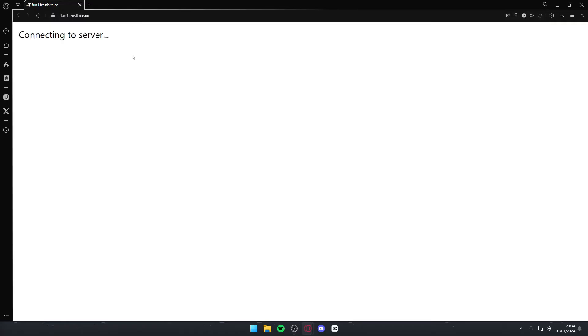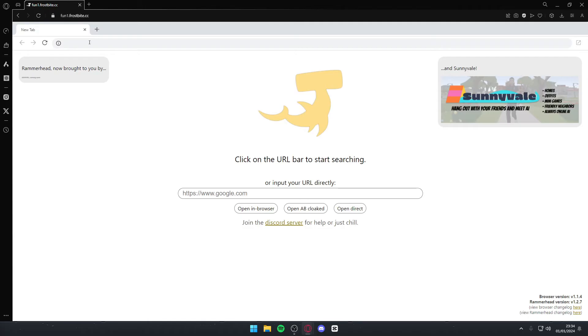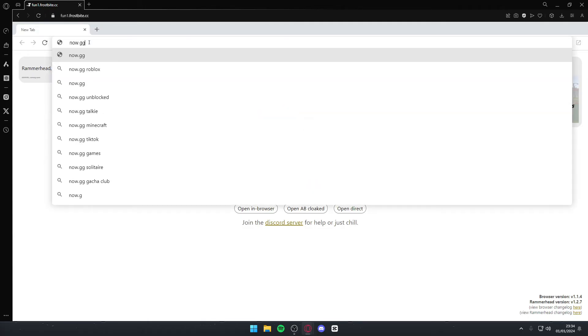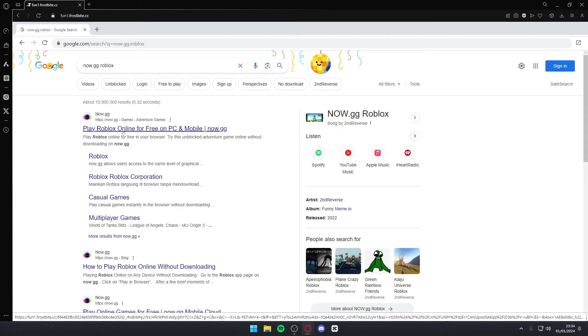Once you do that it will load up a fake virtual browser on your PC where we can search up for now.gg again. All you need to do is search up for now.gg.roblox again and you should be able to play it from here because this is relatively unknown. Just click it and it will work.